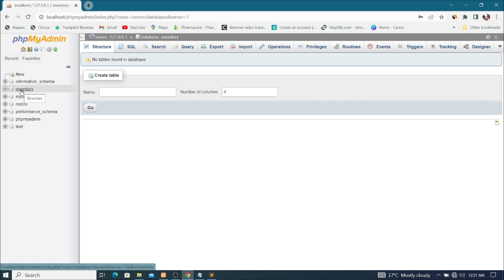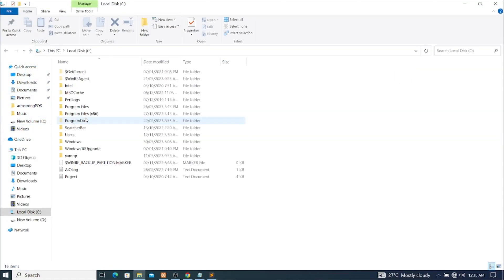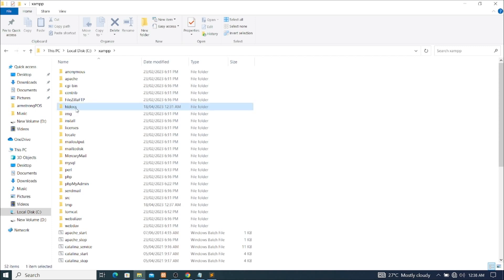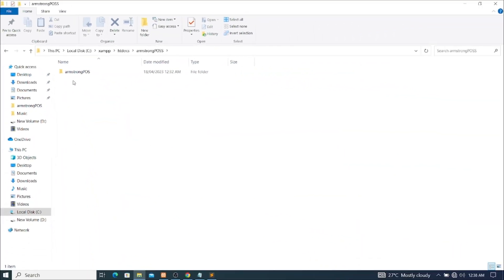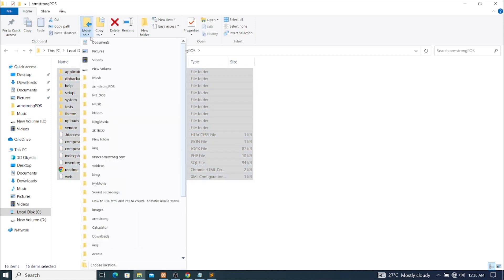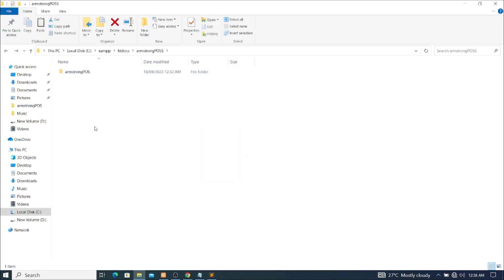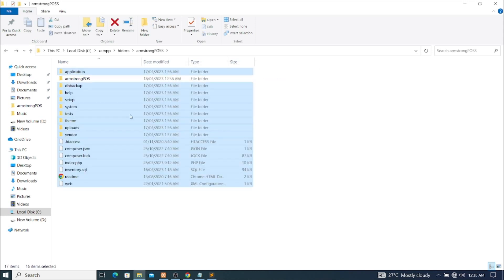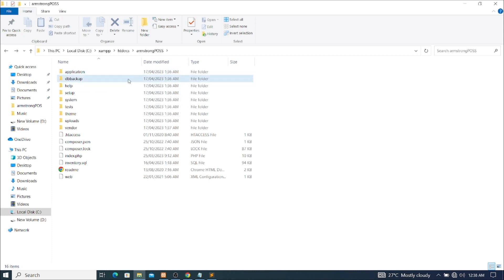After creating the database, the next step is to go back to the XAMPP folder. I'll minimize, go to This PC, then the XAMPP folder, open htdocs, and navigate to my Armstrong POSS folder. When we extracted it, it created two folders inside. I'll select all contents using Ctrl+A, then cut using Ctrl+X, go back one level, paste the contents there, then delete the now-empty Armstrong POSS folder.